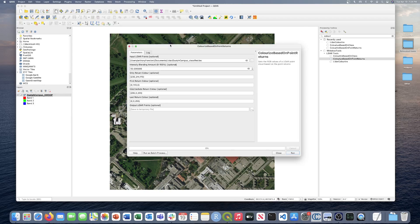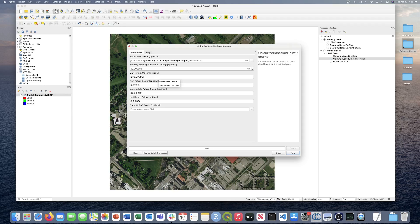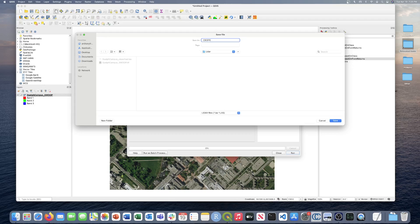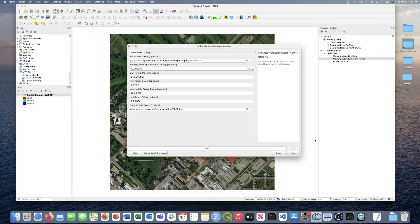We're going to input the Guelph campus LAS file. The intensity blending parameter blends RGB with intensity data to allow for a more visually appealing image — we'll leave the default value of 50. Here you can set colors for only returns, first returns, intermediate returns, and last returns. I'll use the default parameters, but you could set custom colors such as red for first returns. Finally, we'll set the output file name to 'colorize based on point returns.las' and run it.